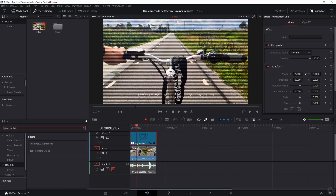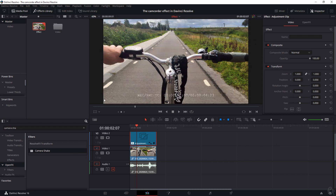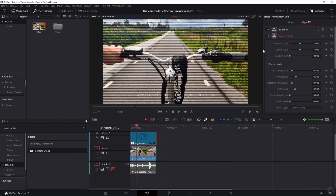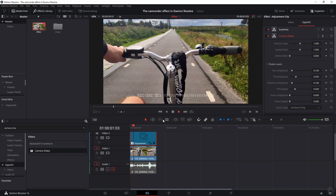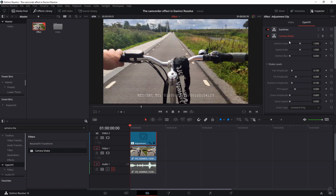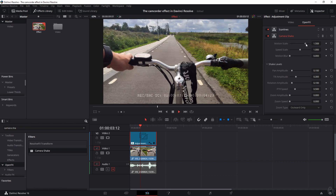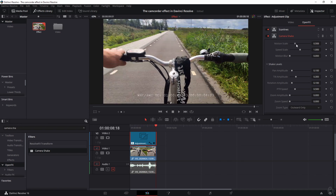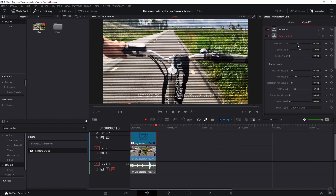We're going to find the Camera Shake effect and put it over the adjustment clip. Go to Open Effects, close down the scan lines by double-clicking, and open up Camera Shake. If it isn't strong enough, you can change the Motion Scale and Speed Scale. I'll play around with the settings — this is a lot, this is less — so I'm going to set it to around 0.6.